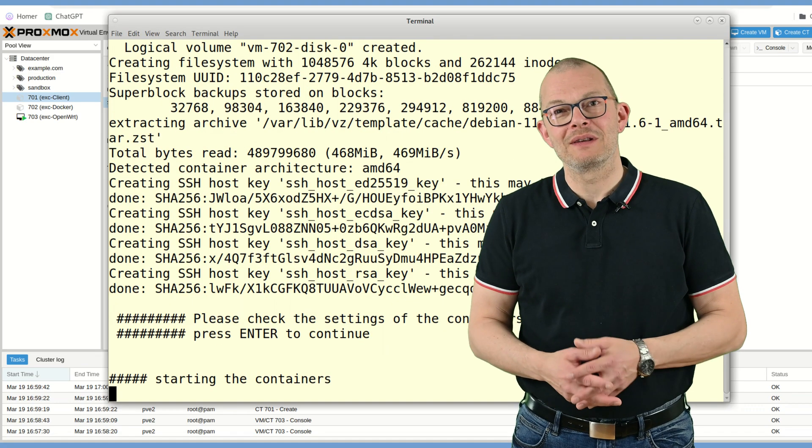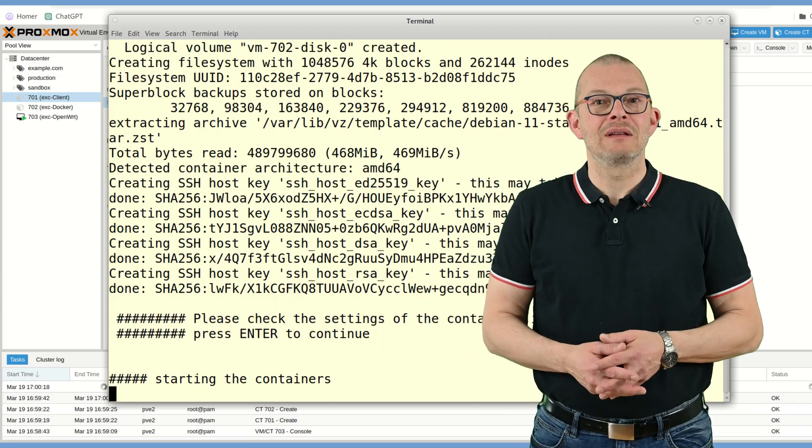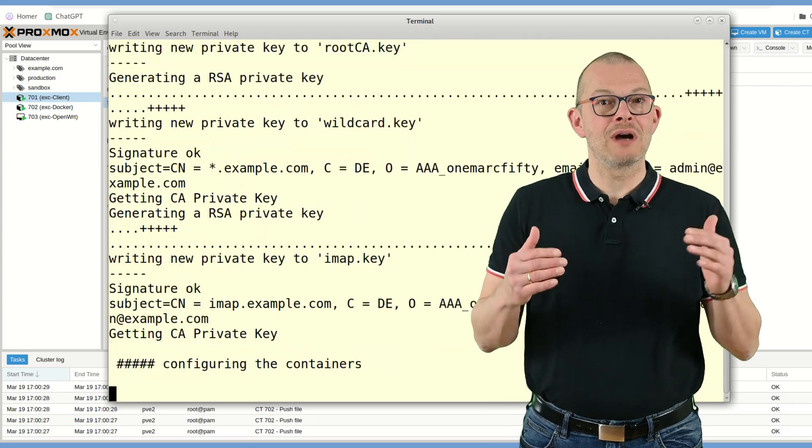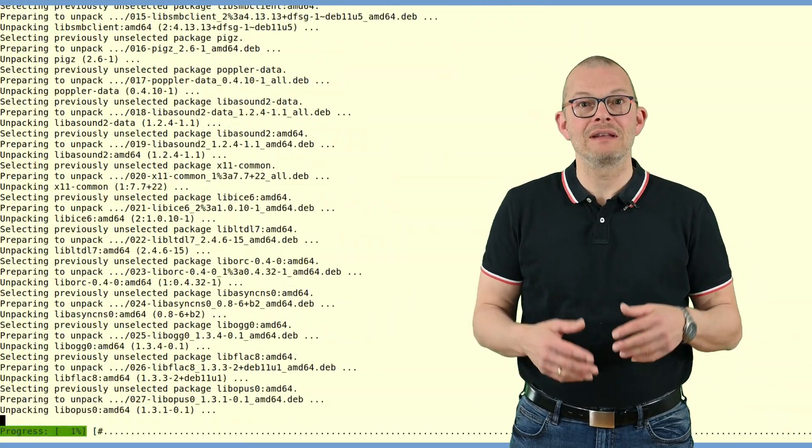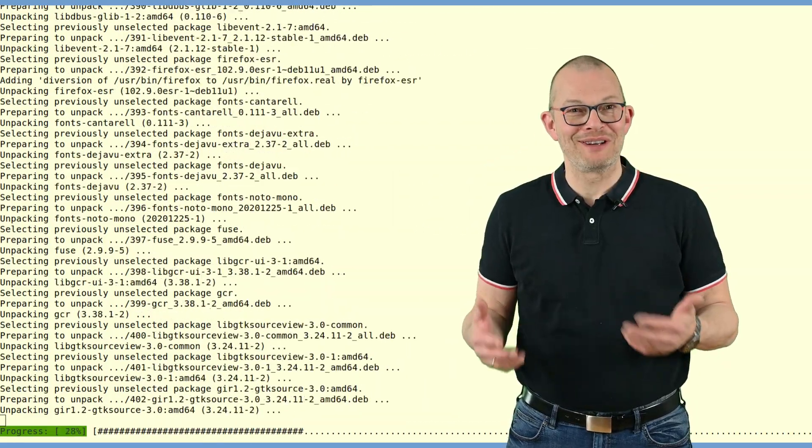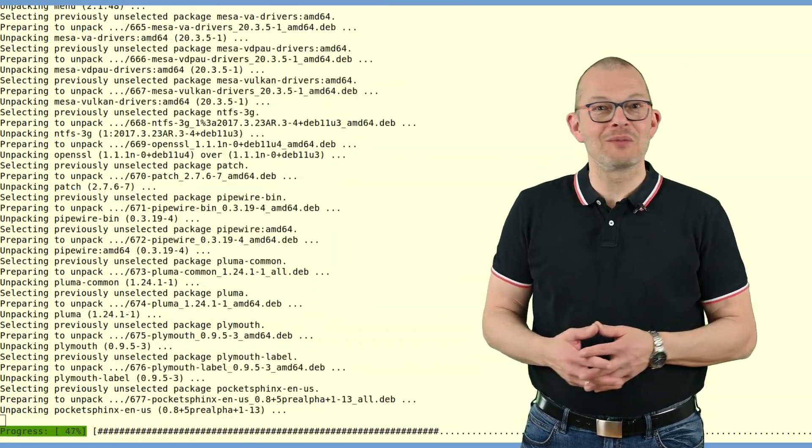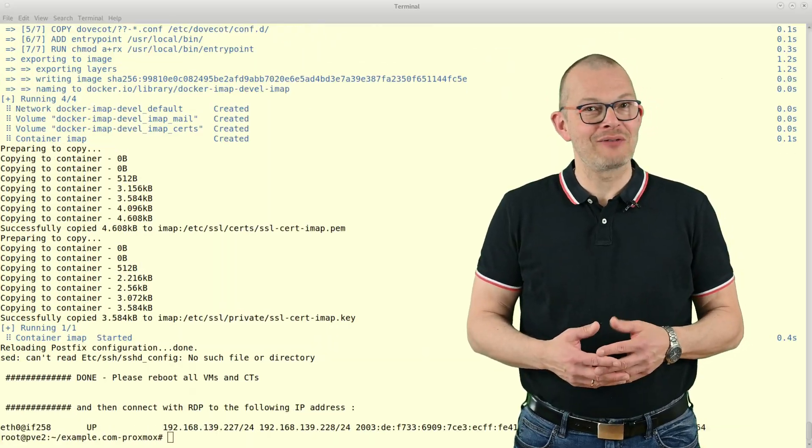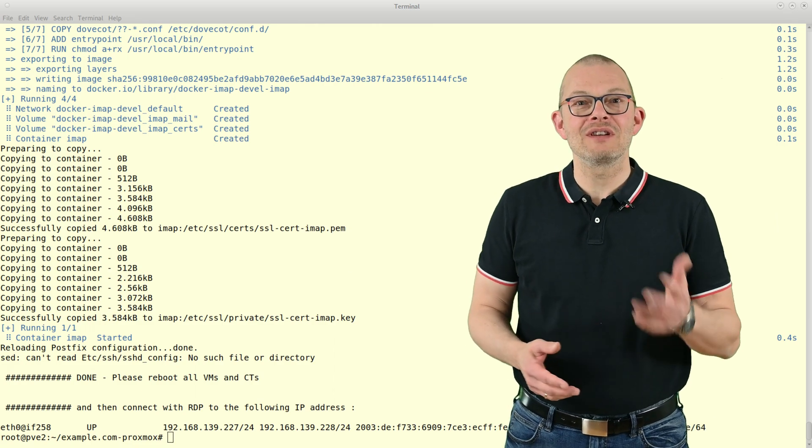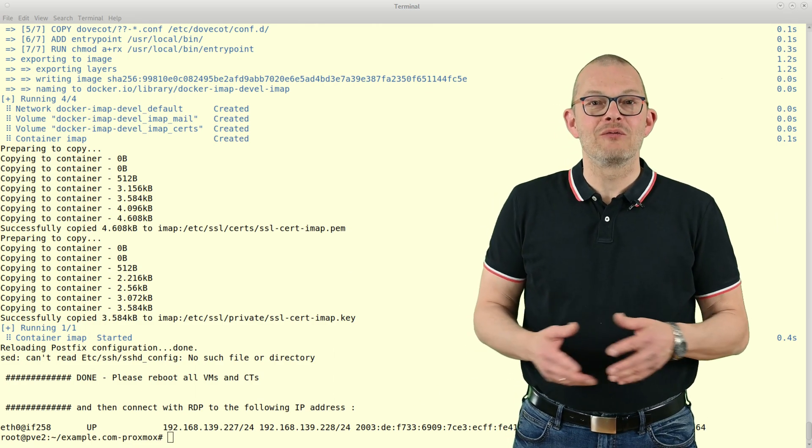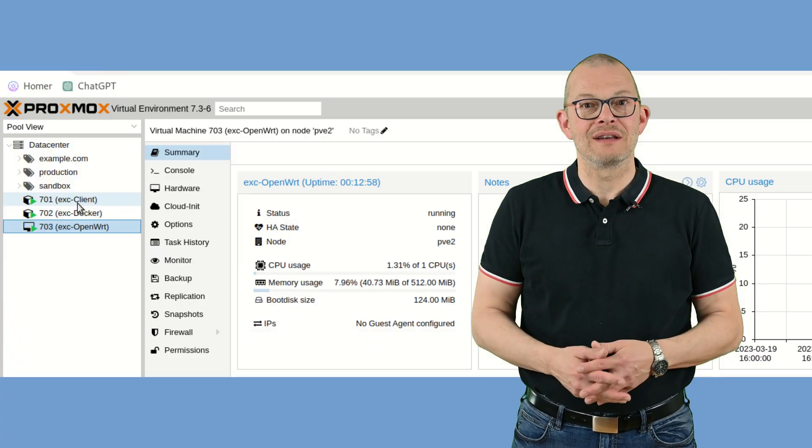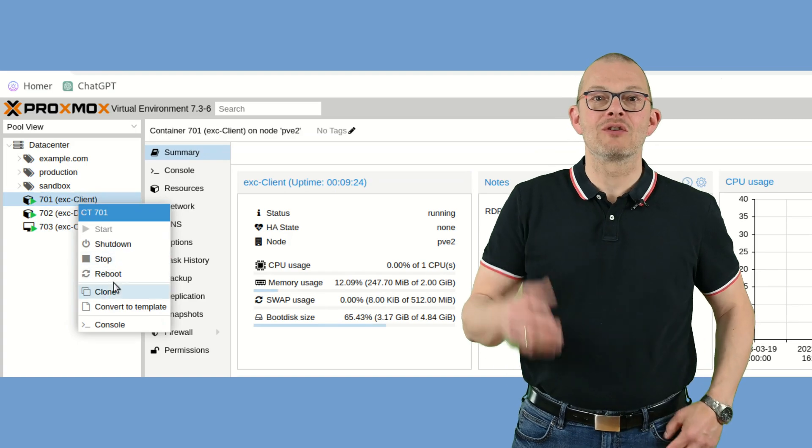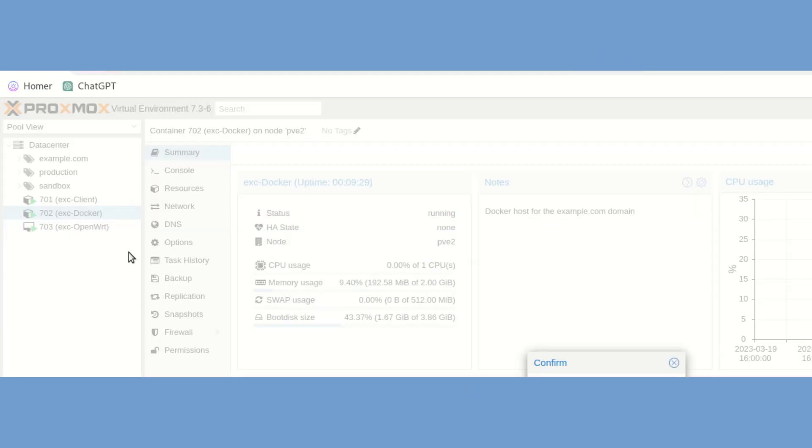Back to the script. Press enter. Now it will run through unattended until the end and install all required components for you. At the end it prints out the IP address of the client container. Just to be safe, restart the router and the two containers to make sure they've picked up everything.